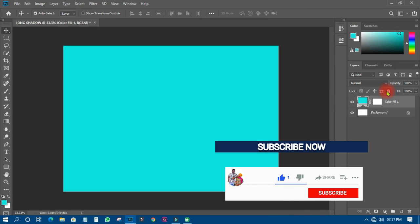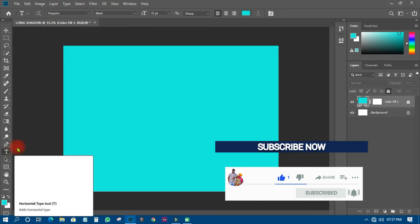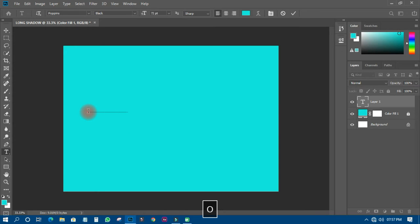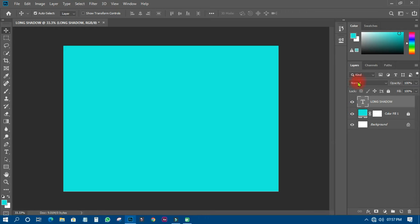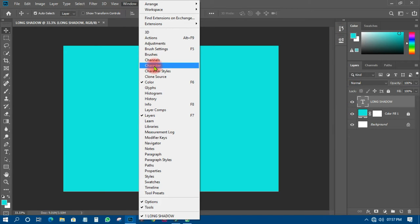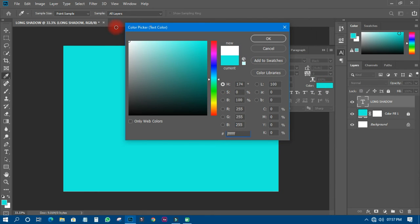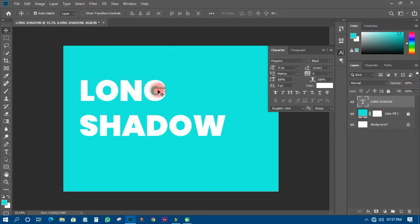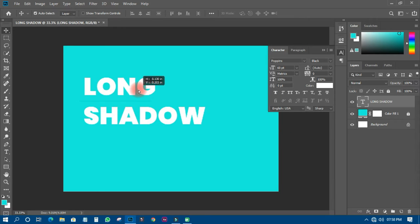I'll lock the background so I can work easily, then I'll pick my text tool and type in the text I'd like to use. I'll click Window, then go to Character so my character properties appear, then I'll choose white for the text color. You can see it over here and it looks beautiful.